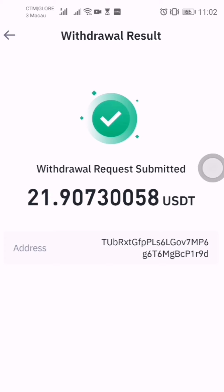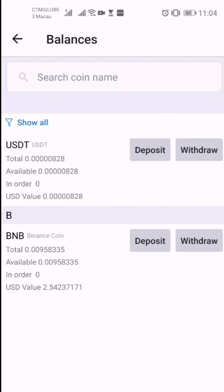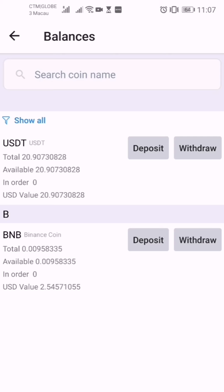We waited about two minutes and the USDT hasn't arrived yet — just wait maybe 15 to 20 minutes. Now it's 11:07, only five minutes later, and it has arrived in our Biloxi wallet. The balance shows 20.90 USDT, same as what was processed in Binance.